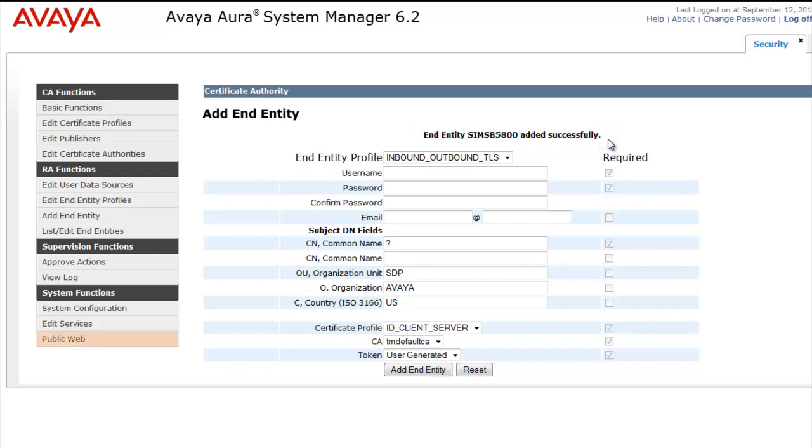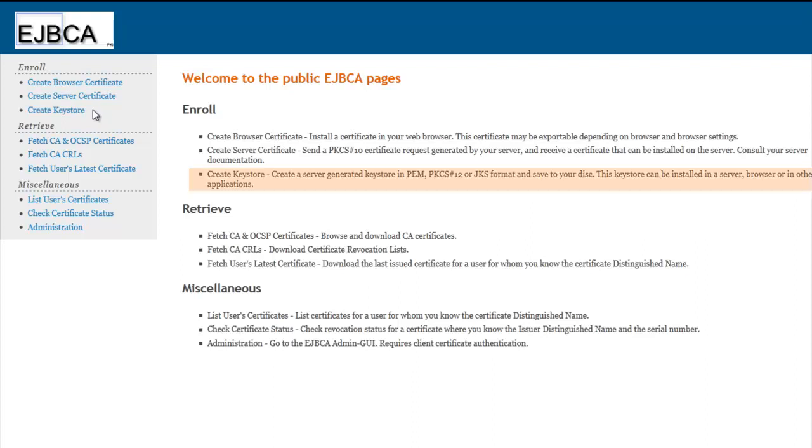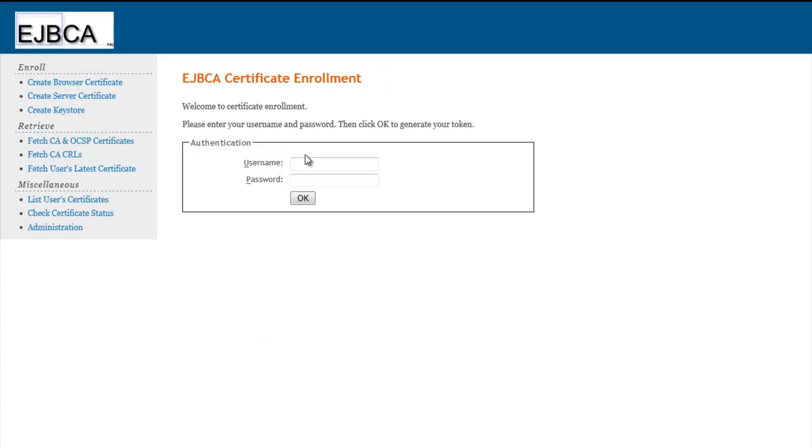Our next step in the process is to head to the bottom of the page to Public Web. That's going to launch a new page into the Enterprise Java Bean Certificate Authority of the System Manager. And we're going to make use of the Create Keystore function. As you see there in the middle of the page, you can read about the Create Keystore function, which will allow us to save a generated Keystore in PEM format to your disk. We can export it and then import it into your browser.